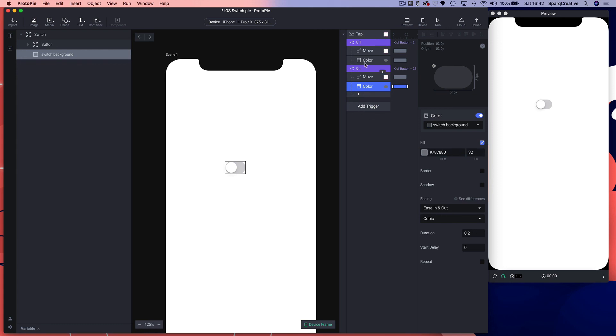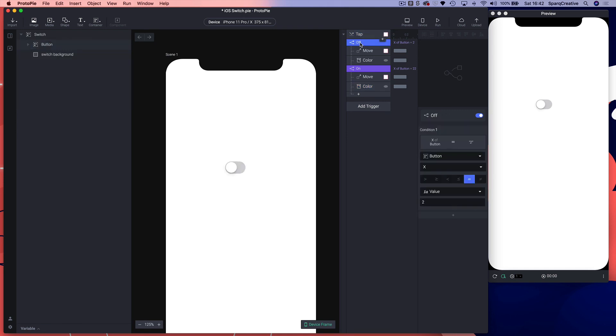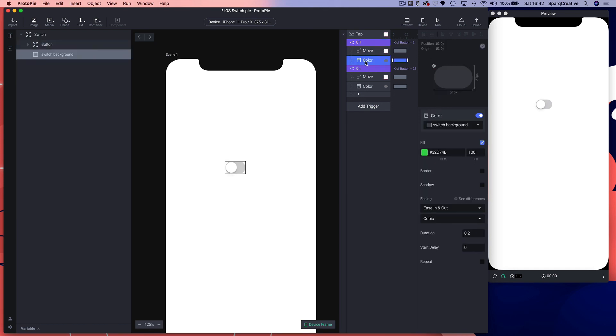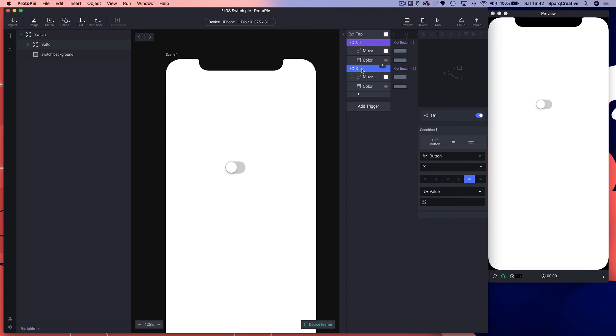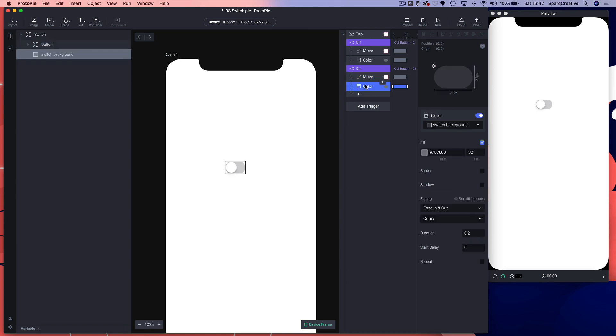Let's review. I'm going to tap the switch, it's going to check the first condition to see if the circular button is at the x position two. And if it is it's going to move it to 22 and change the color. If however the button is in the on state, and by the on state it's going to check whether the circular button is at x position 22, then it knows it's on and it needs to move back into the off state. So it's going to move the circular button to two and change the color back to gray. Let's see if that works. On and off, on and off.